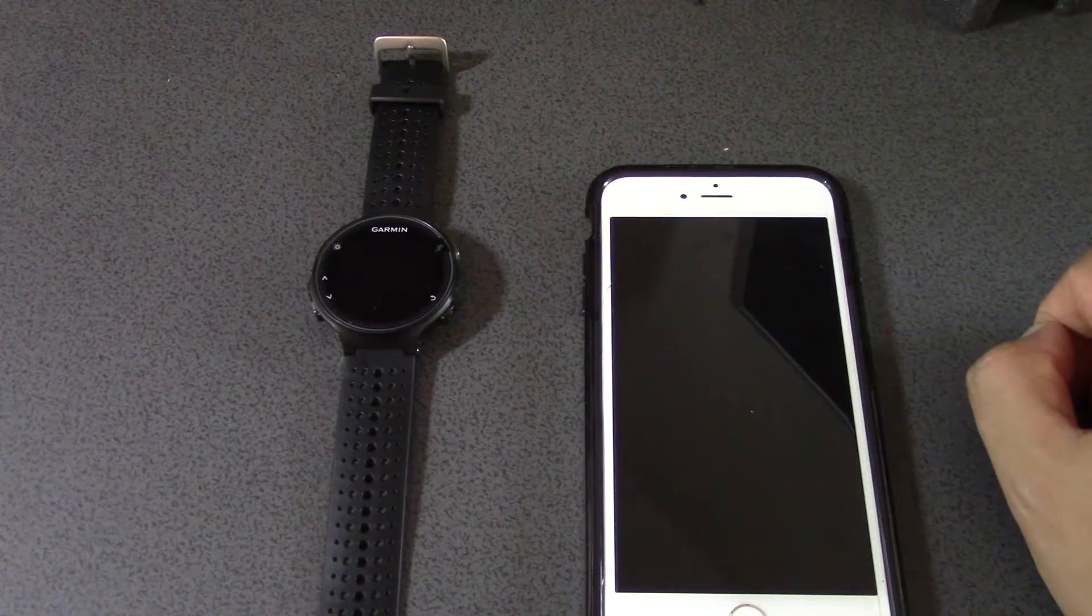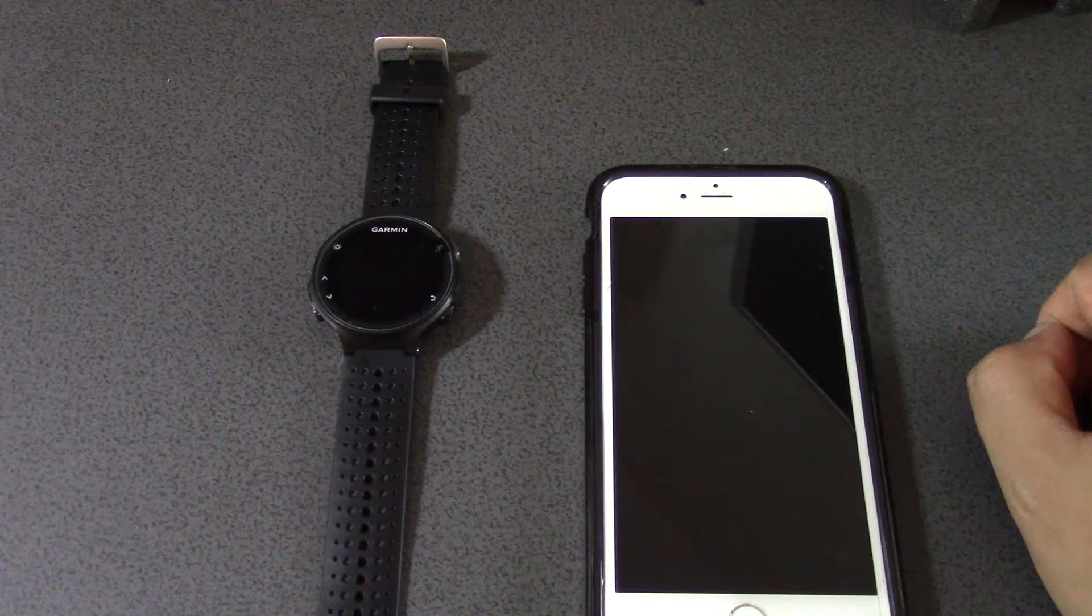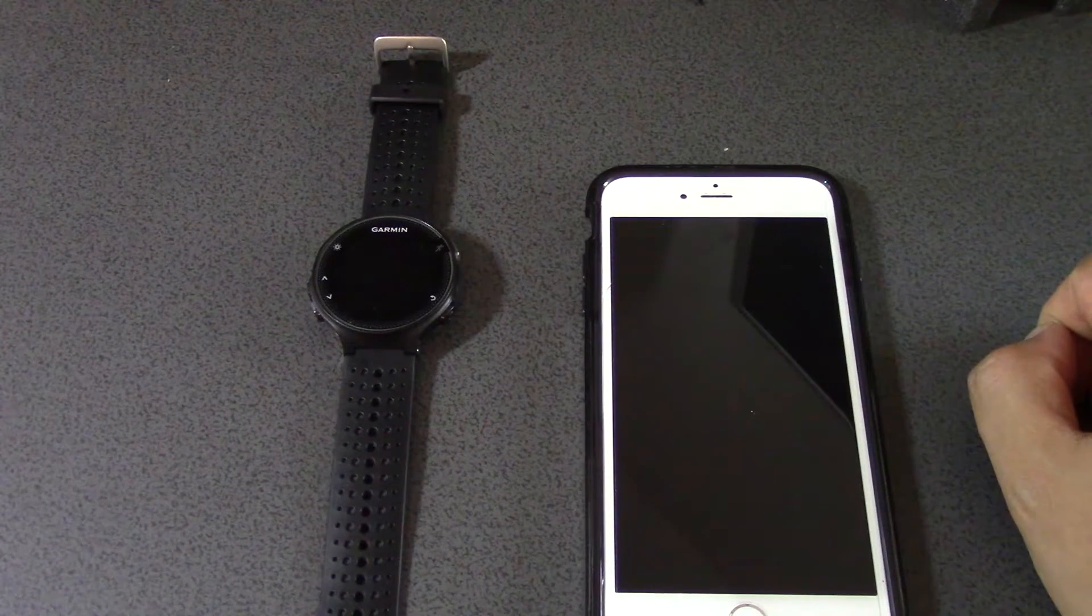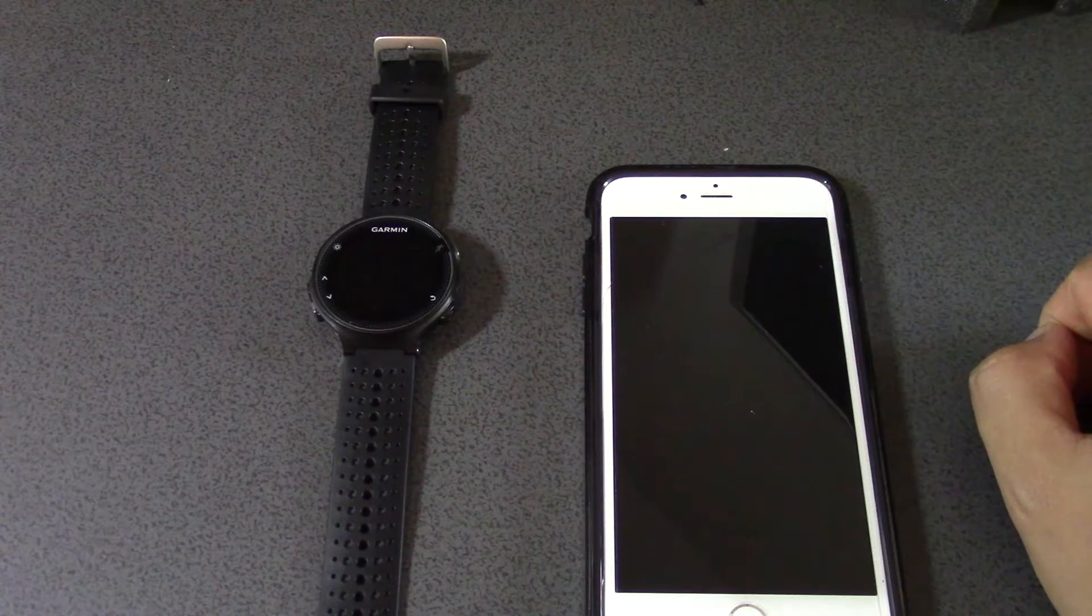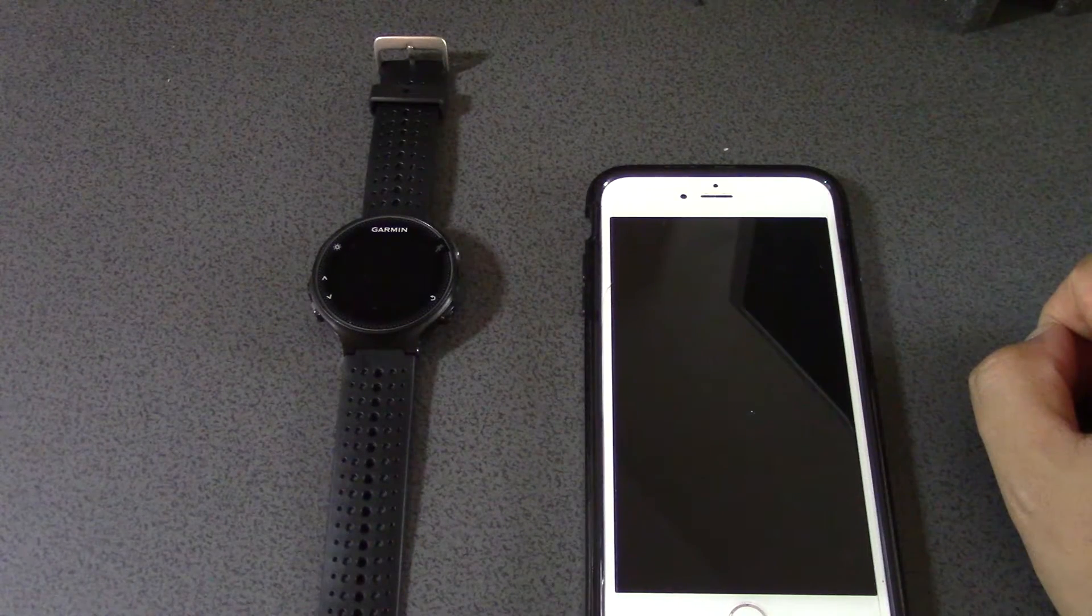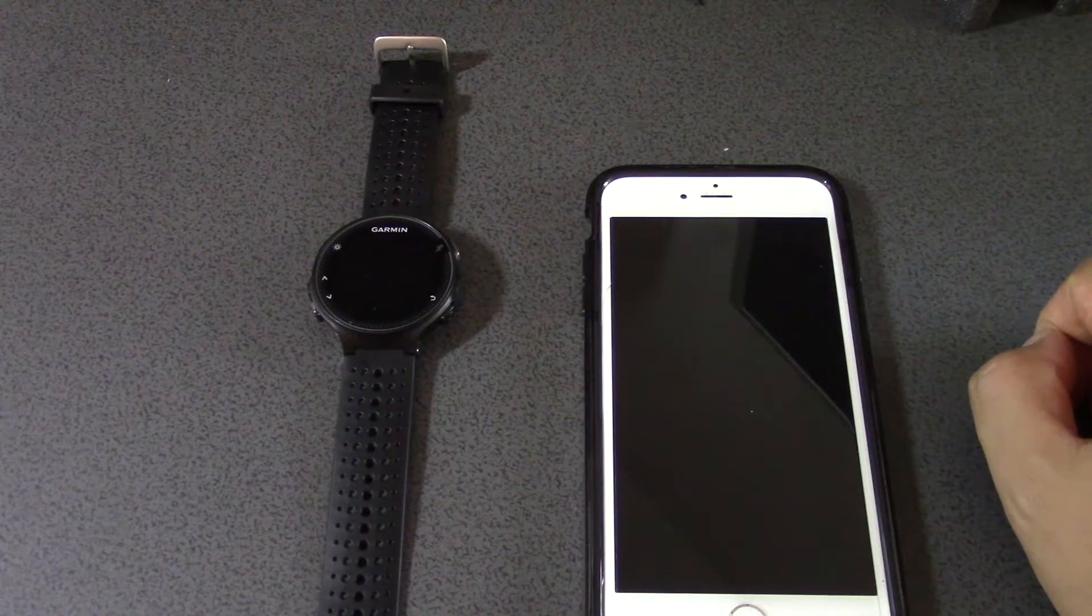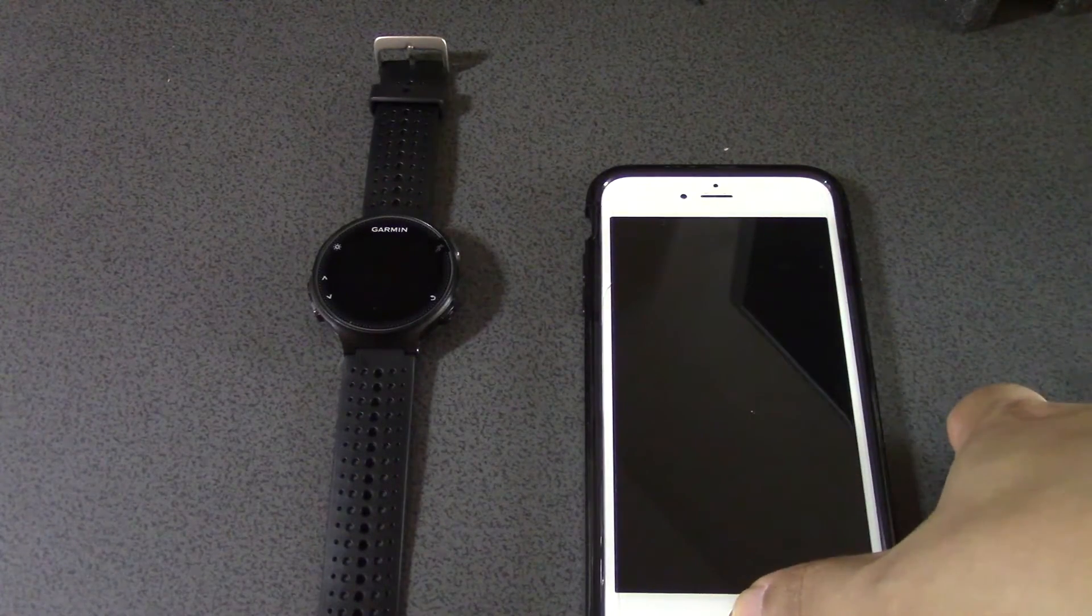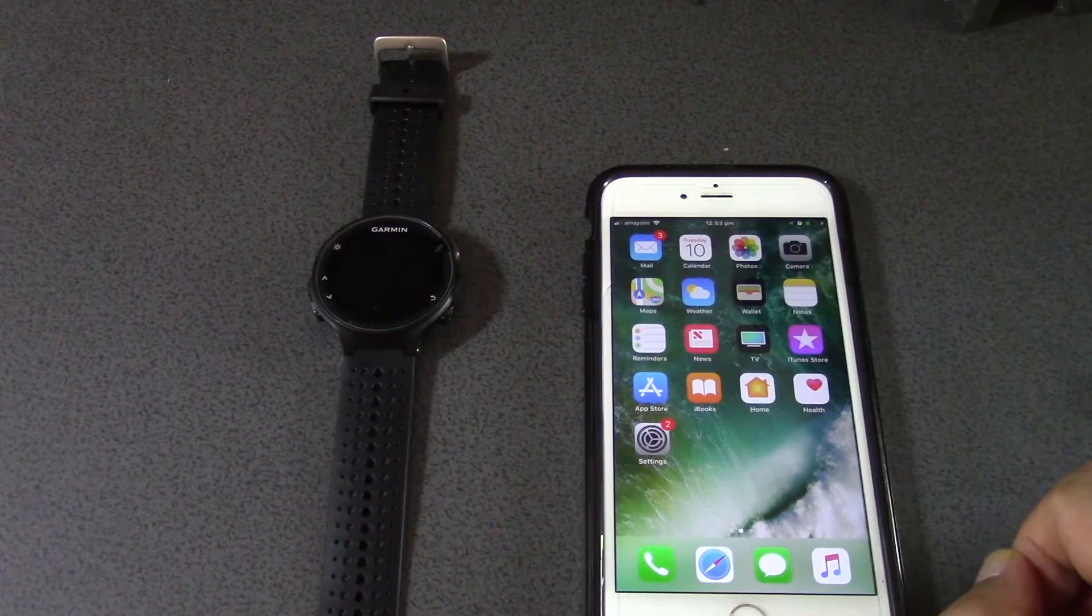And I'm also going to install the Strava app, which is a sort of half social network, half game type thing for runners. So hopefully that will be really cool. Let's just get our iPhone started.